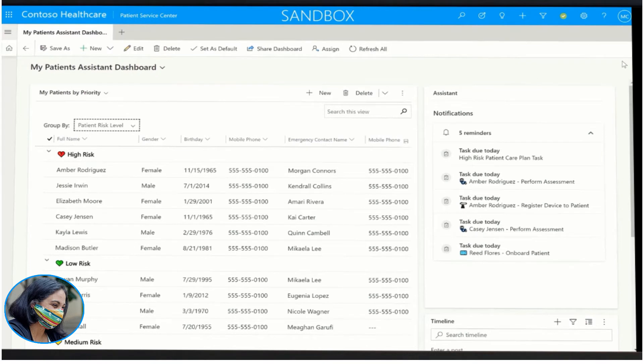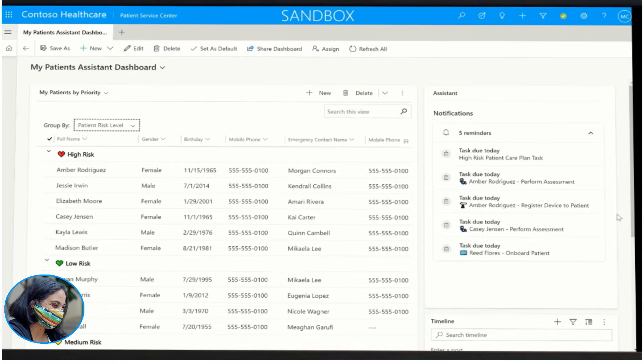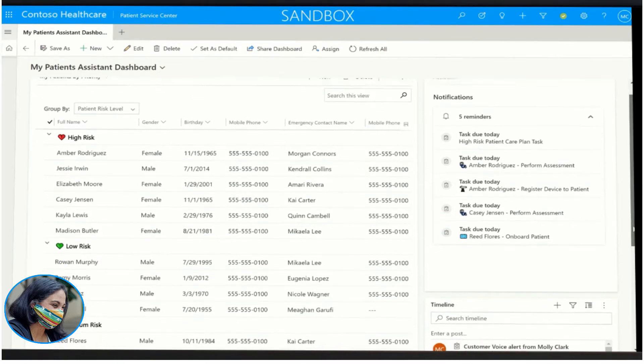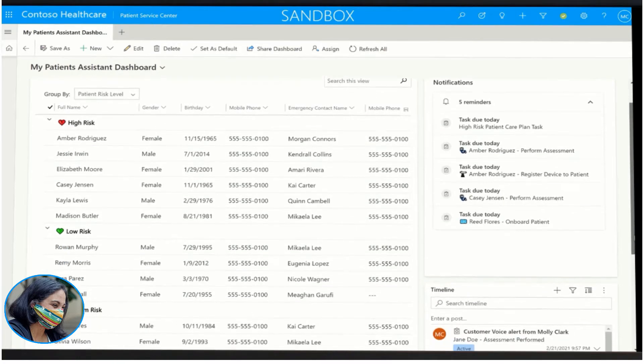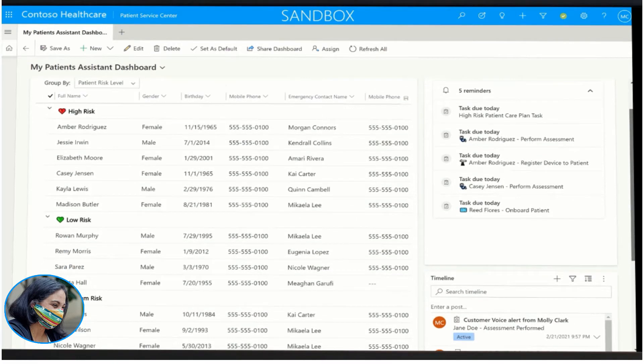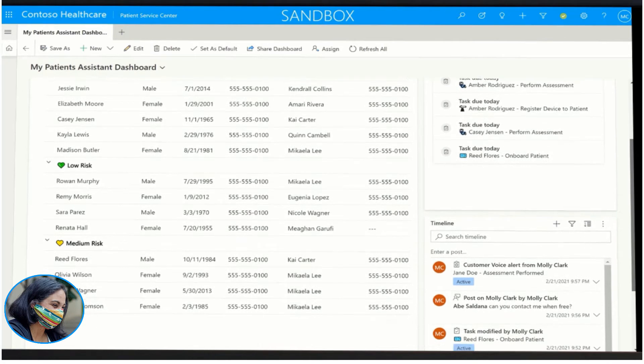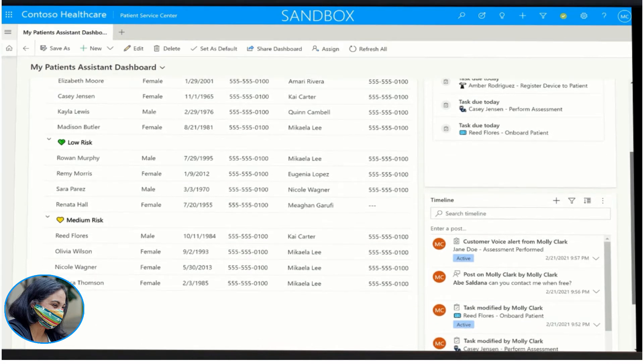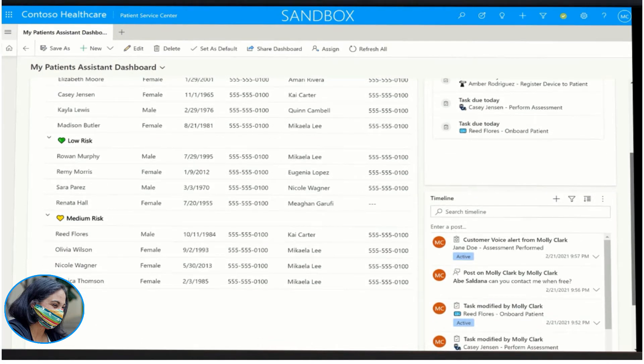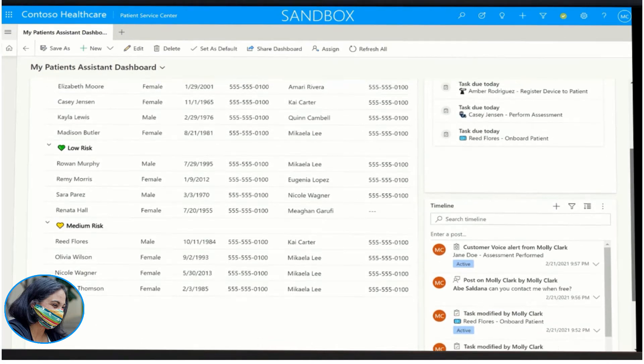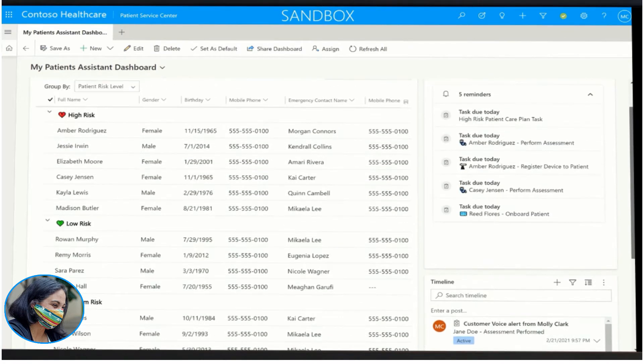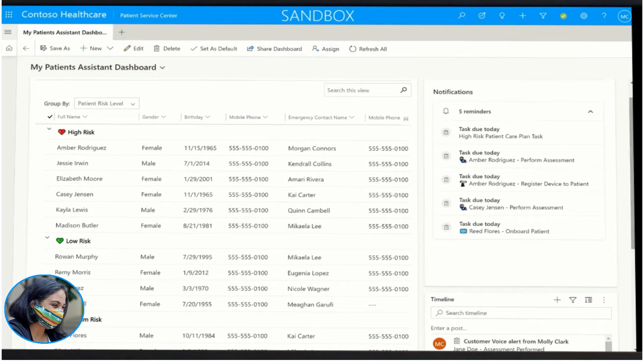Health Coach Molly starts tracking and interacting with patients enrolled in the remote patient monitoring program to ensure that they are able to set up their devices as well as being alerted with any exacerbations. Molly views a list of patients assigned to her by priority as well as the patient notification section to view any outstanding tasks.